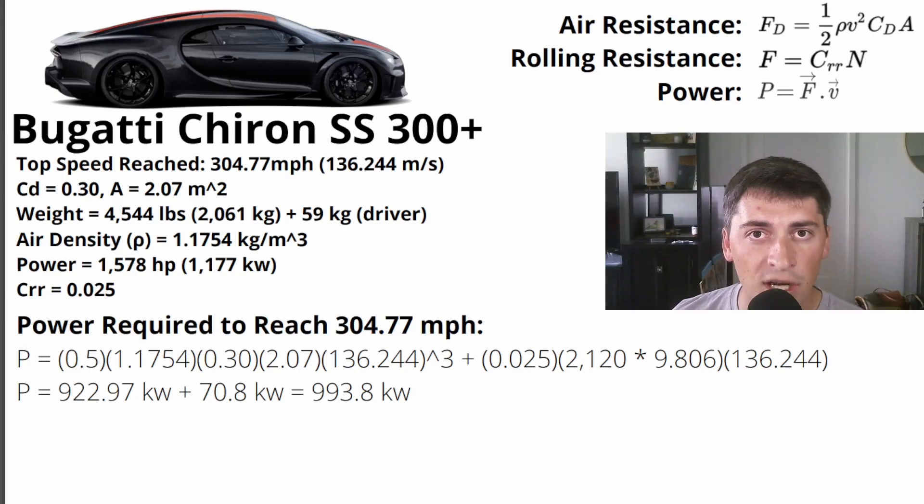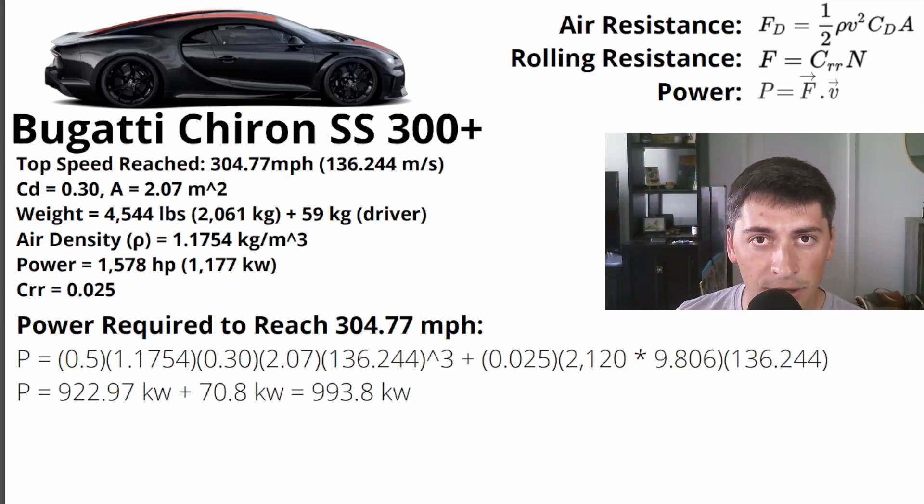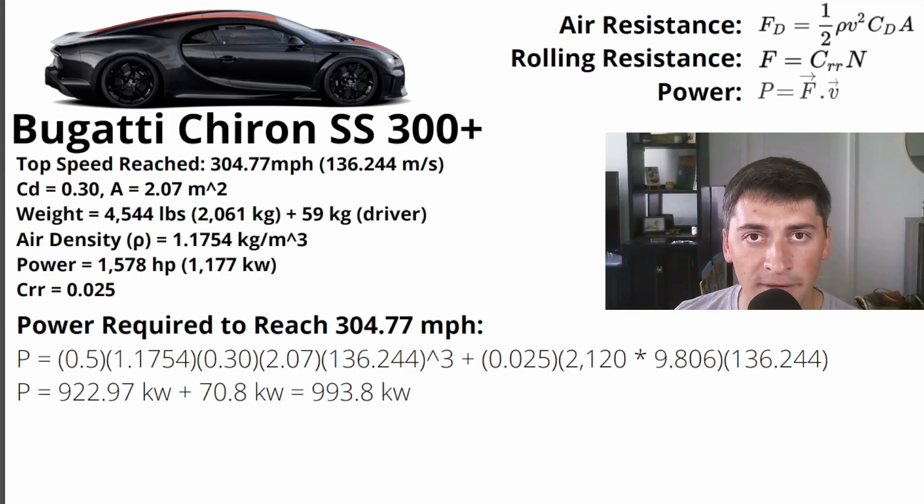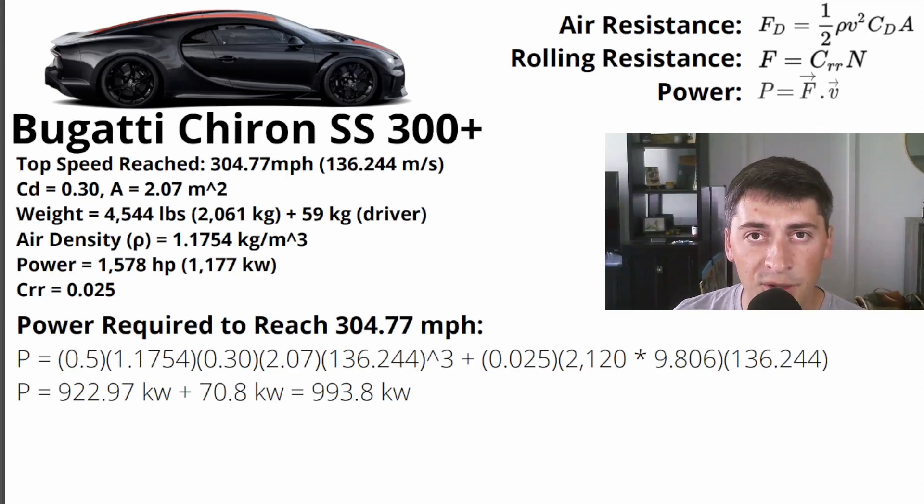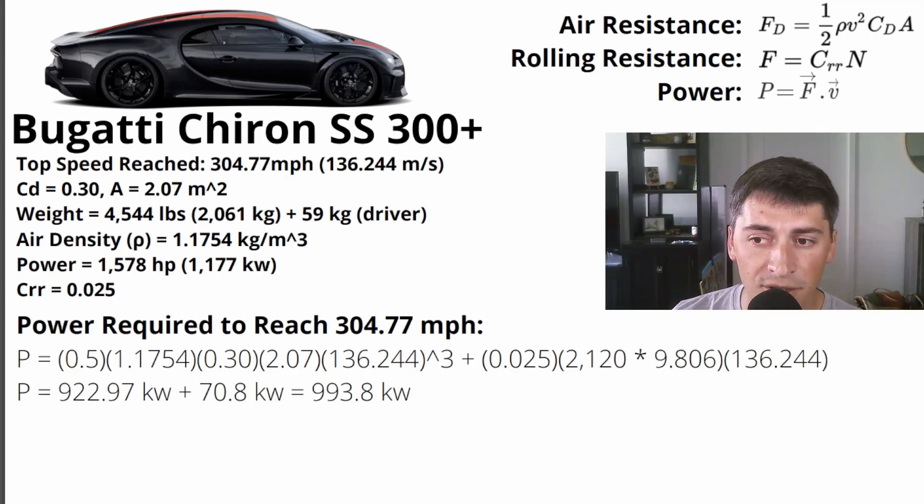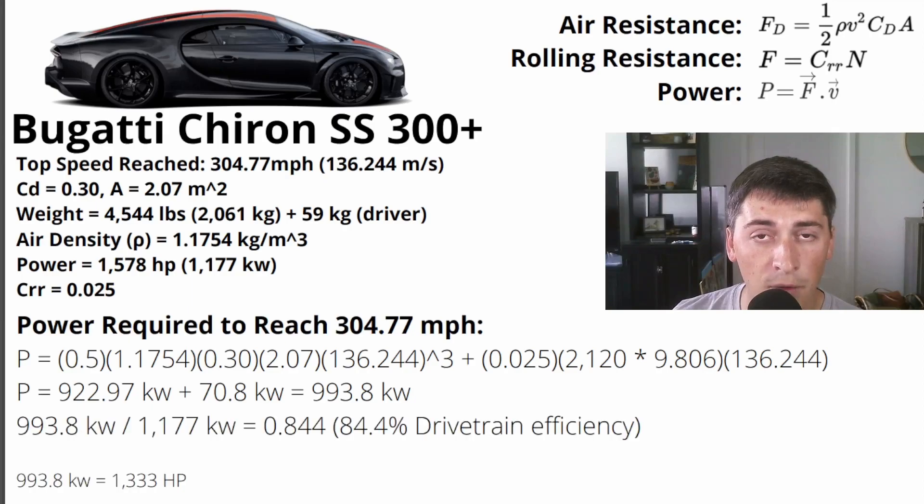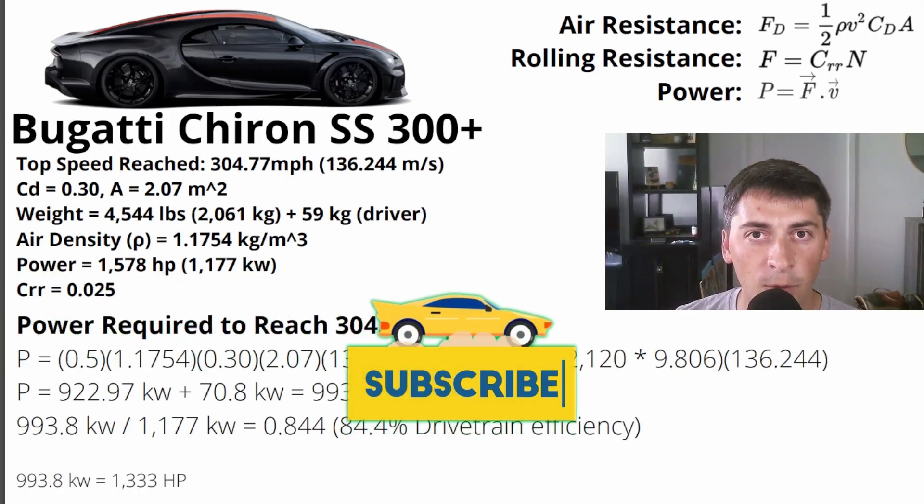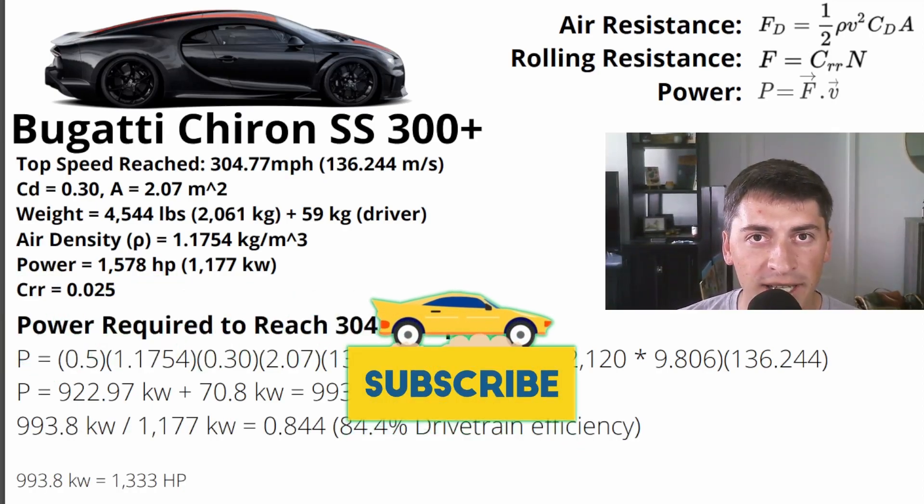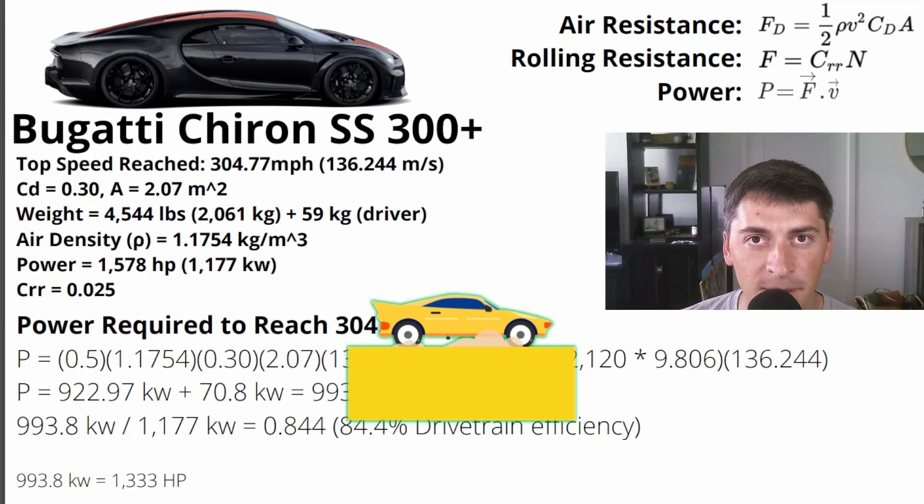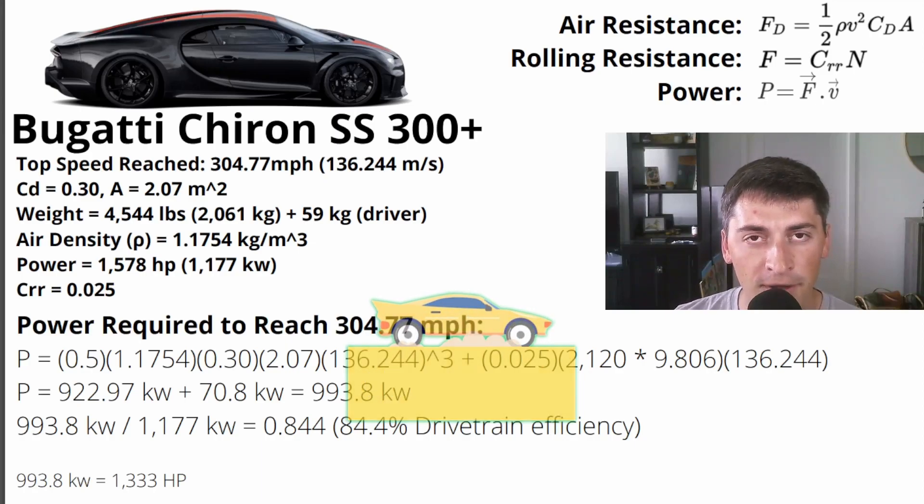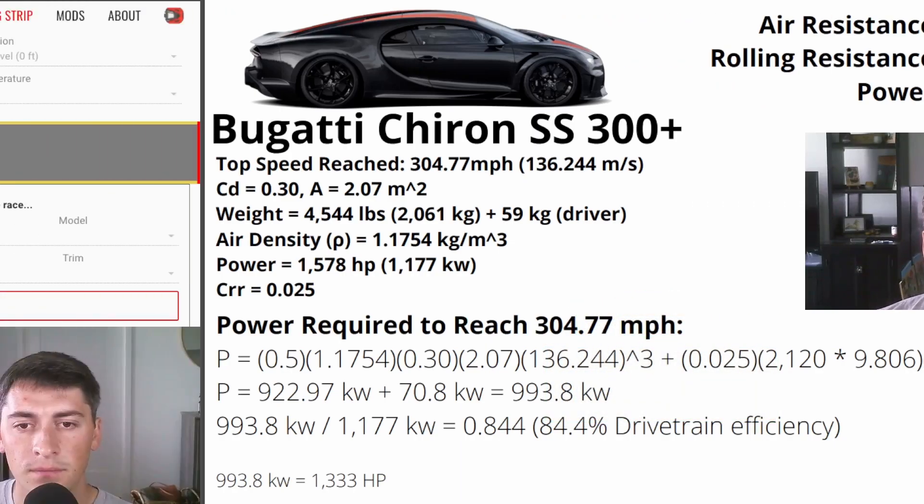We know that cars do not put 100% of their power to the ground. There's something called drivetrain loss. In an all wheel drive car like the Chiron, it's probably around 85%. And if you do the math with the actual output of the Chiron, we actually calculate the drivetrain efficiency to be about 84.4%. So now's the fun part, we're actually going to replicate their top speed run in a physics based drag race simulator. So let's hop over to that and I'll explain the setup.